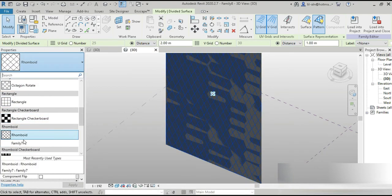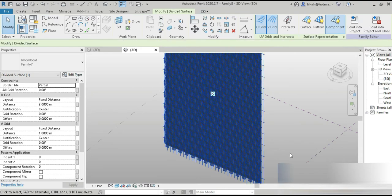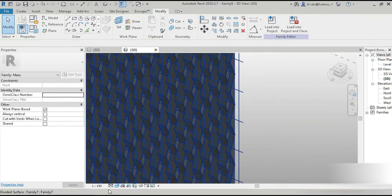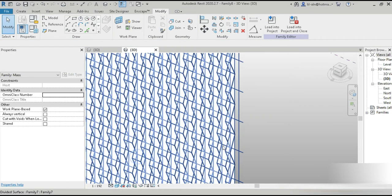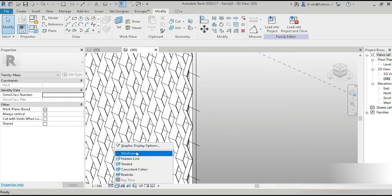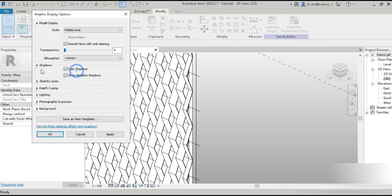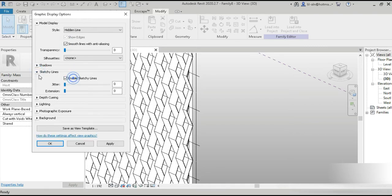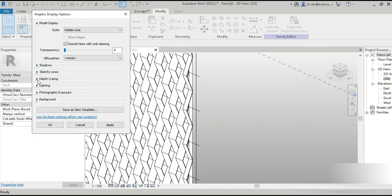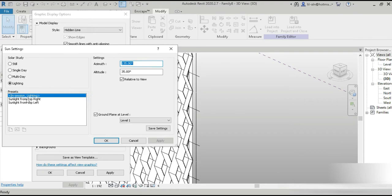Now if we simply go to this and load in our families, this is it guys — we are complete! Check this out — wireframe. Let's go to Graphics Display, smooth lines, cast shadows, enable sketchy lines. Go to Lighting and for the sun — top right.